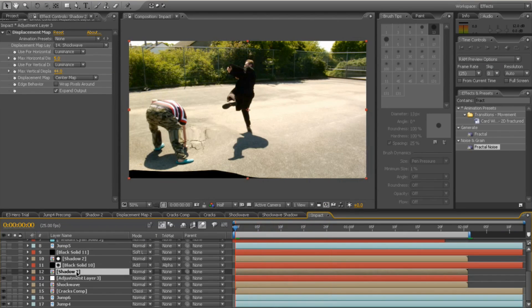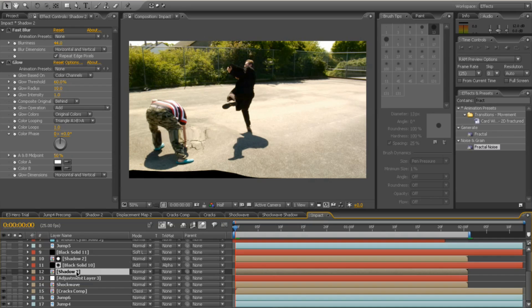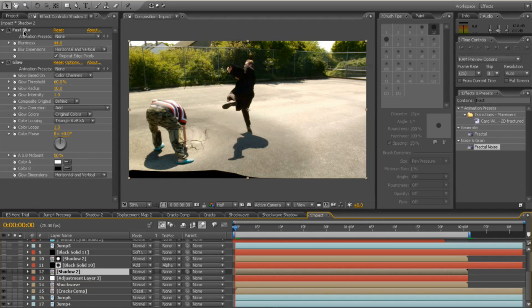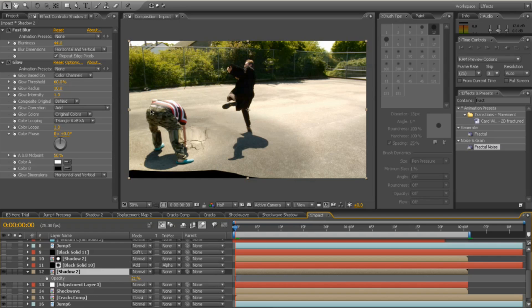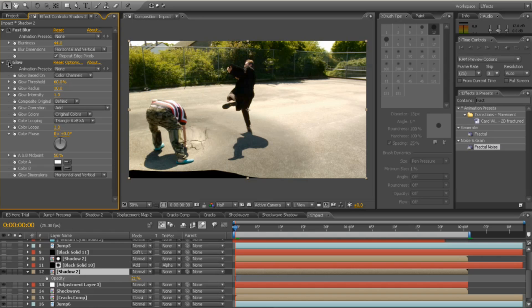Next thing I did, I added the shadow to it. I put on a fast blur. I lowered the opacity to about 20, 21, which gives a nice soft shadow. And I added a glow to it. It just softens the shadow a little bit more, like so.